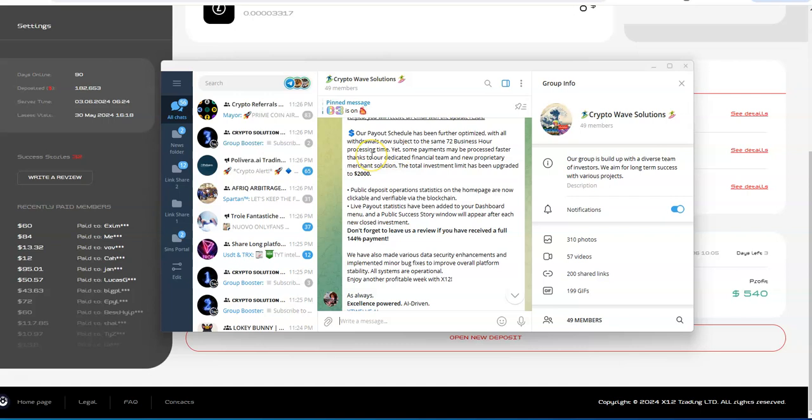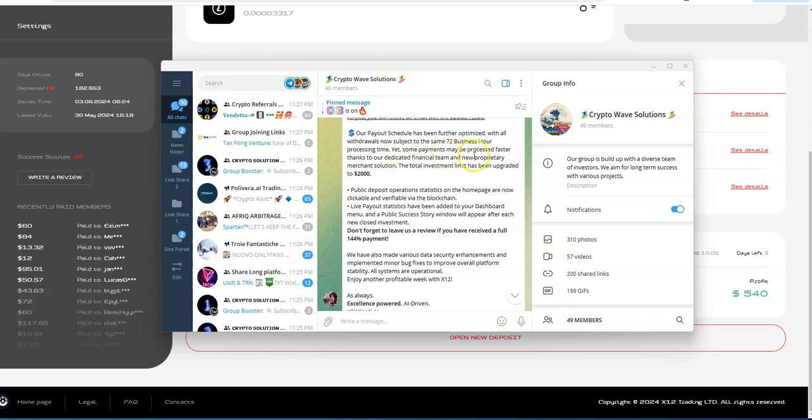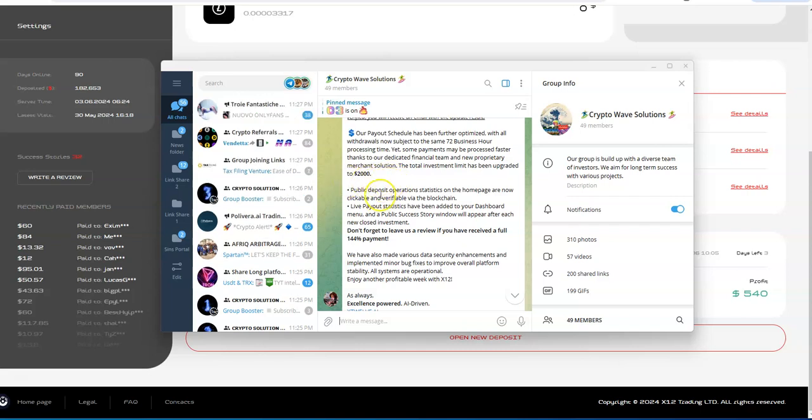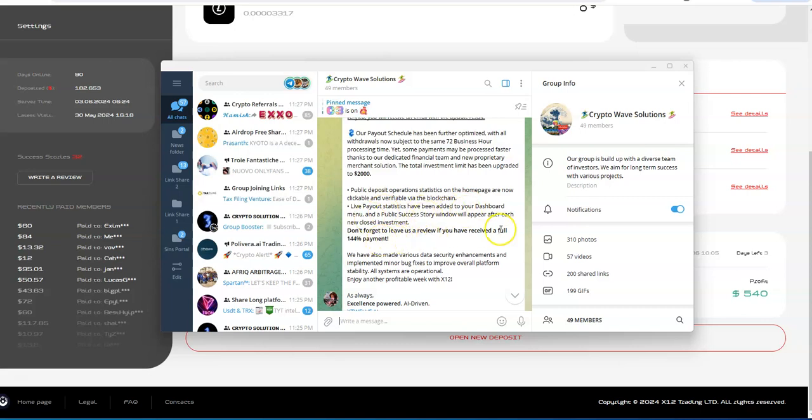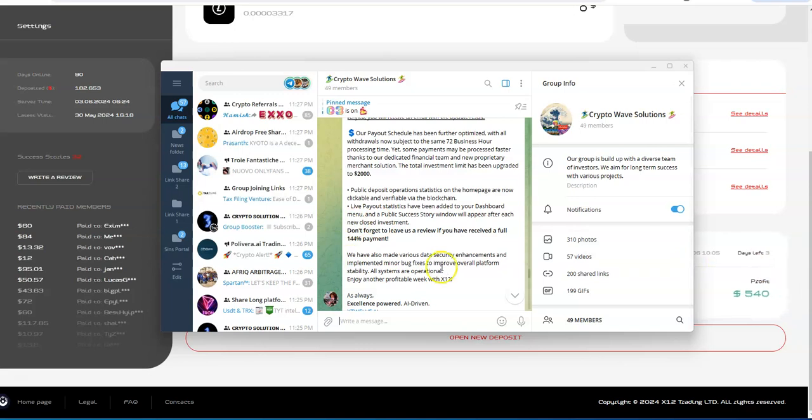The important thing is here: our payout schedule has been further optimized, with all withdrawals now subject to the same 72 business hour processing time, yet some payments may be processed faster thanks to our dedicated financial team and new proprietary merchant solution. The investment line has been upgraded to $2,000, so it used to be $1,500, now it's $2,000.